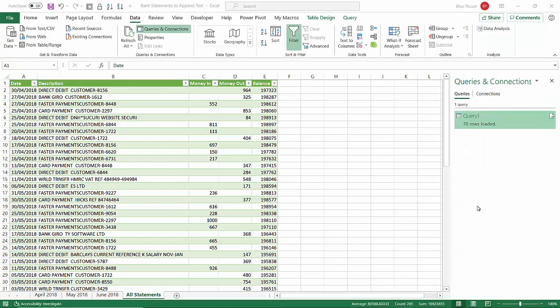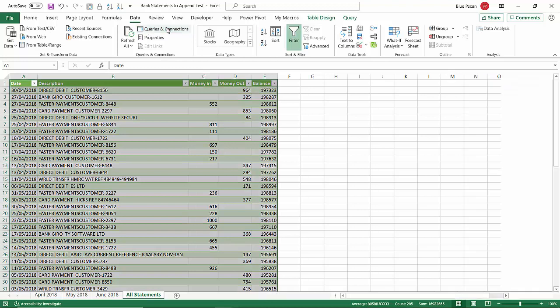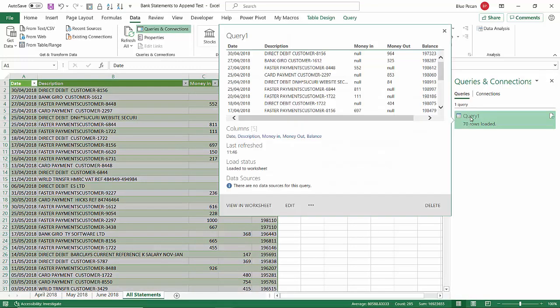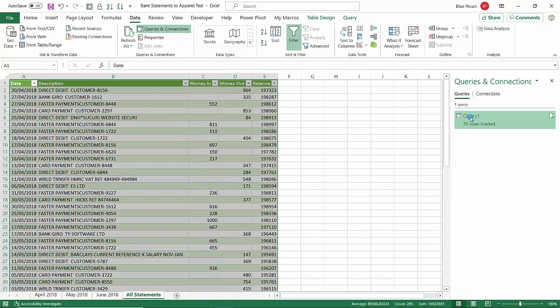We've managed to combine all the statements that are currently in the workbook, but what if we add new statements? We would also want those to appear in our All Statements worksheet. We're going to have to change the query that we created, edit it in a small way for this to work. To do that, you need to view the Queries & Connections task pane down the right here. If that is not appearing, go to the Data tab and just use this button here, Queries & Connections. You can see that turns it on and off. Double-click on the query you created.